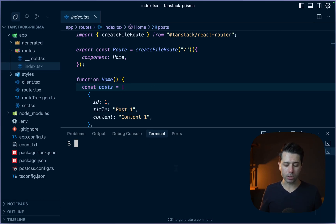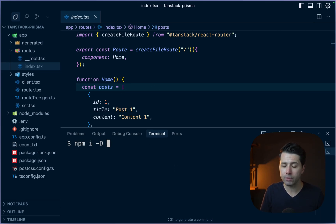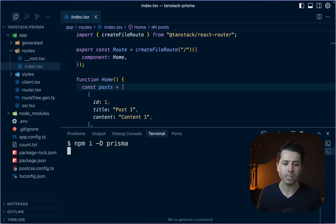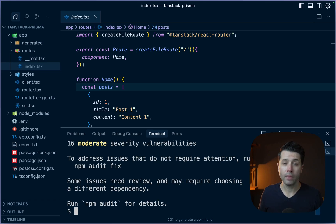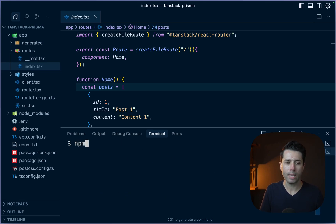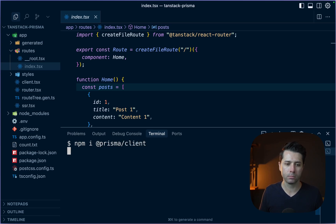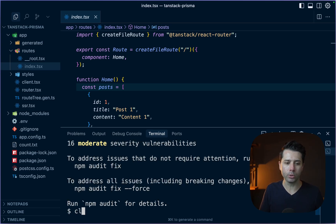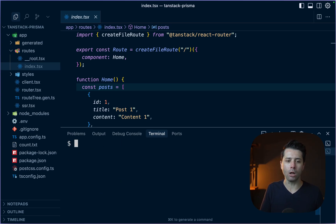To get started, let's install some dependencies. We can do npm install as a dev dependency. We'll install the Prisma CLI. Then let's install Prisma Client: npm install @prisma/client. So those are installed.